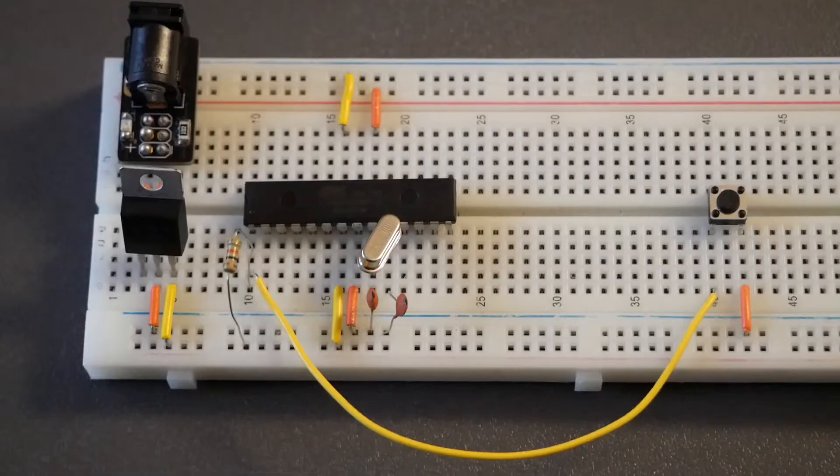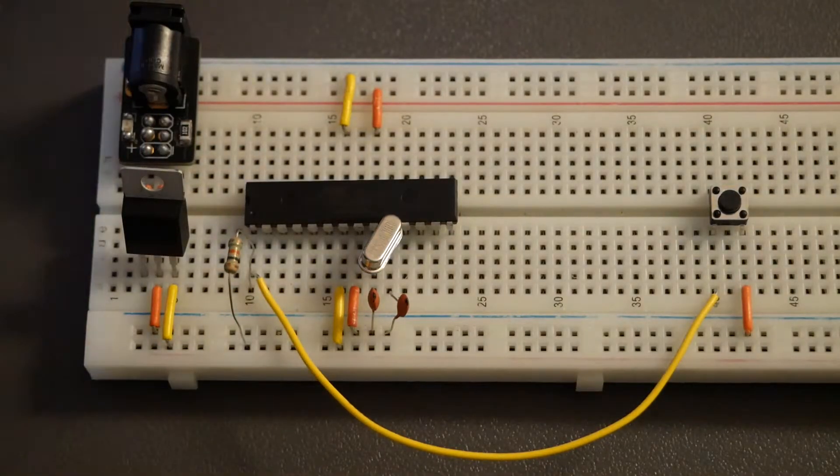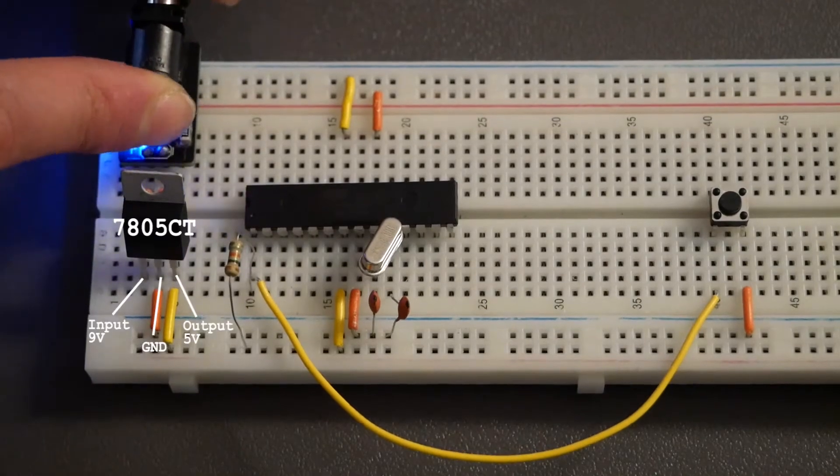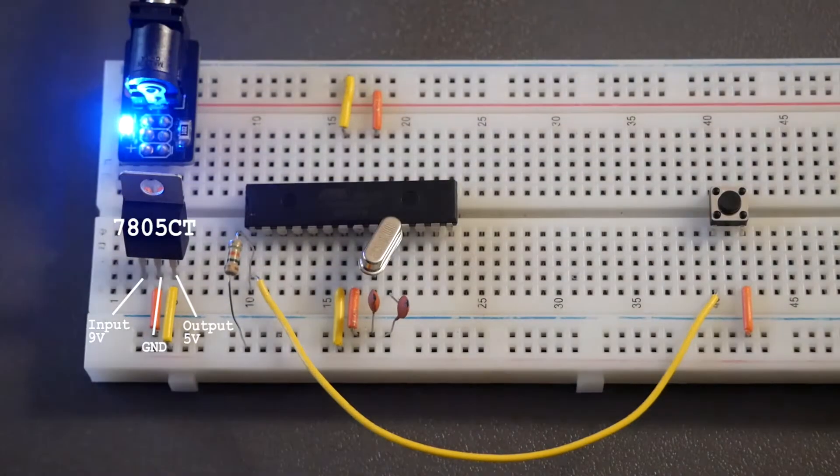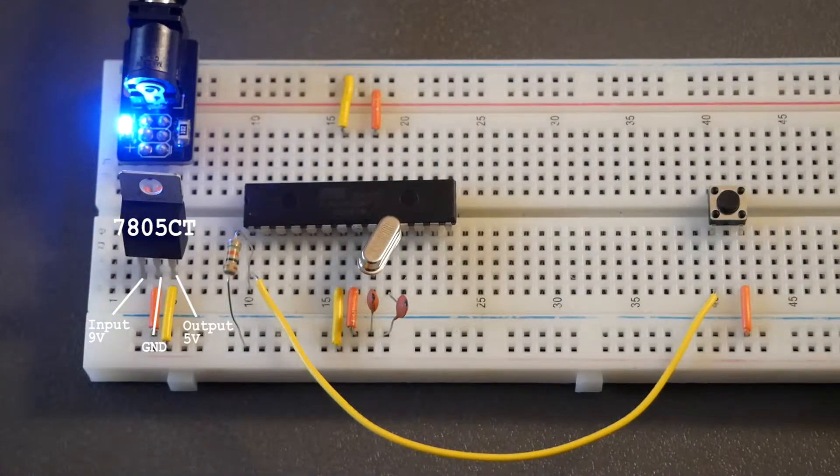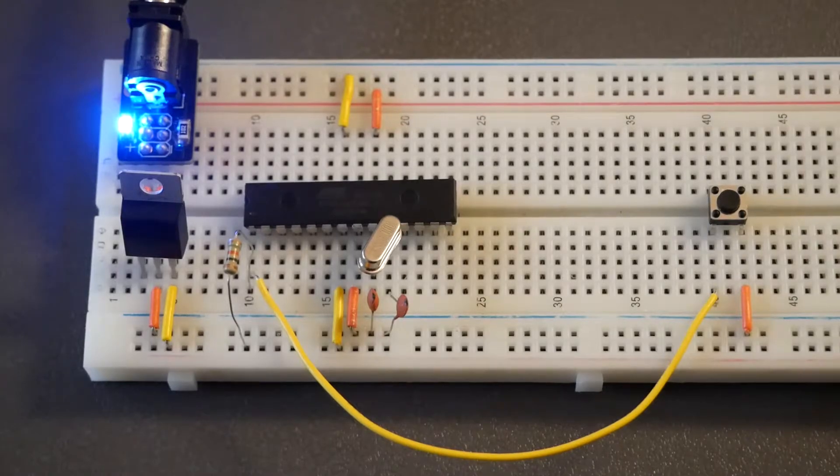Finally, to make a true standalone device, a 9V battery is connected to a 5V regulator to power the project, as the ATmega cannot handle more than 5V. With the skeleton of the project complete, more parts can be added.